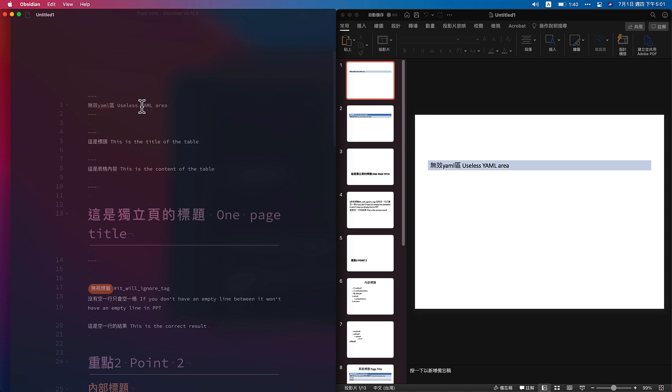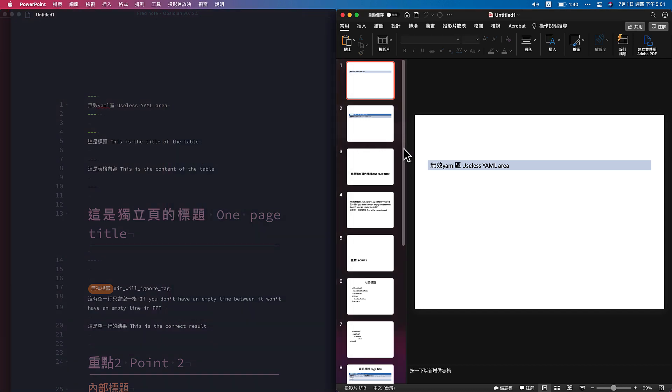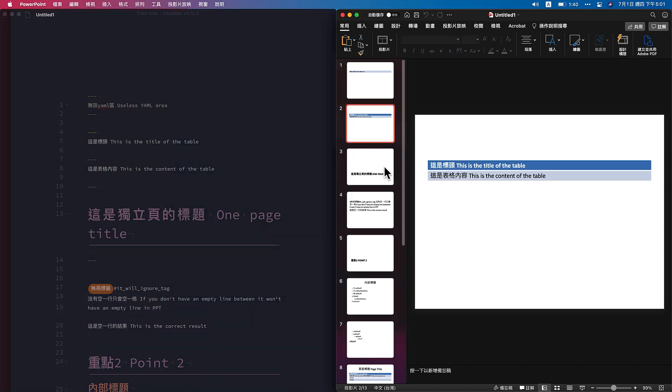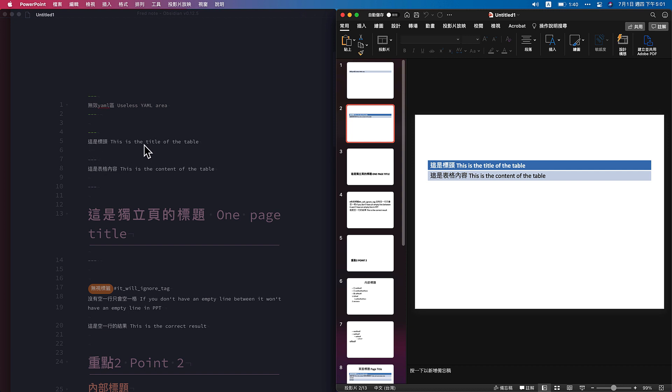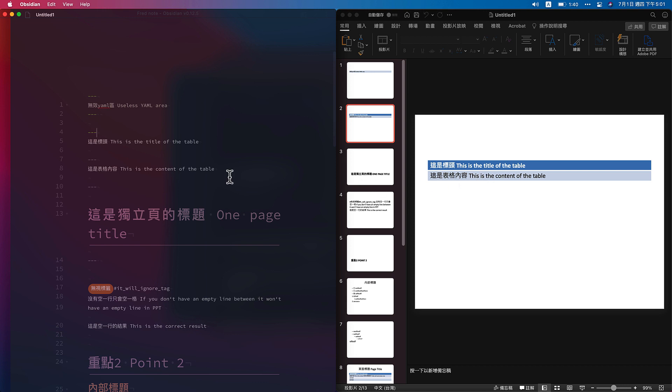So as you can see, first page is a YAML area with three hyphens. You can use it like this. Second, this is the title of the table. By using this separation here, you can have the title. And then this is the content.